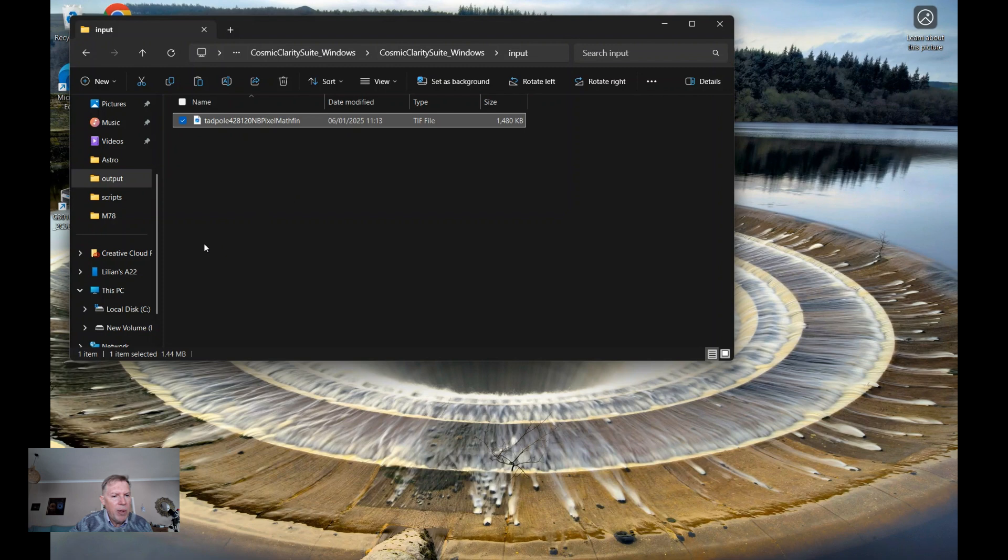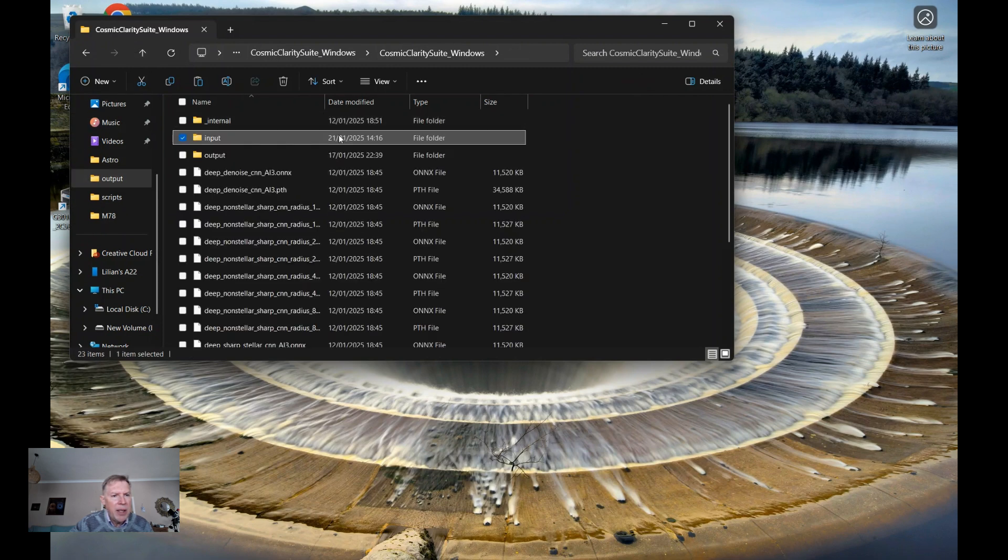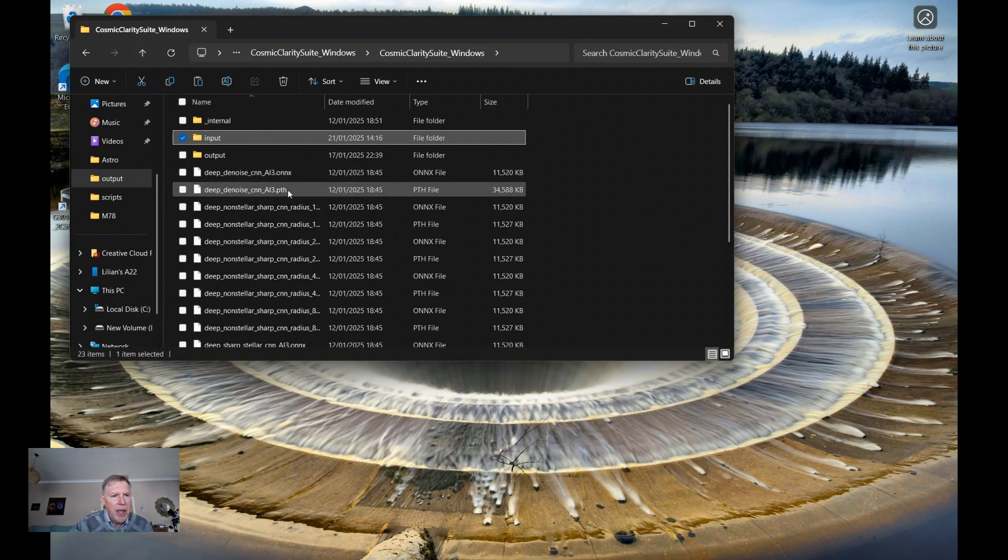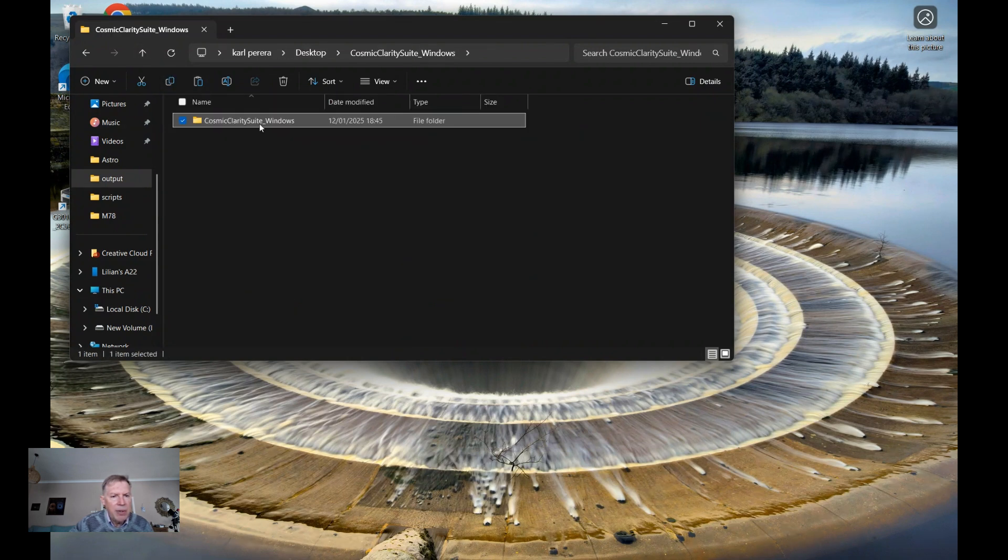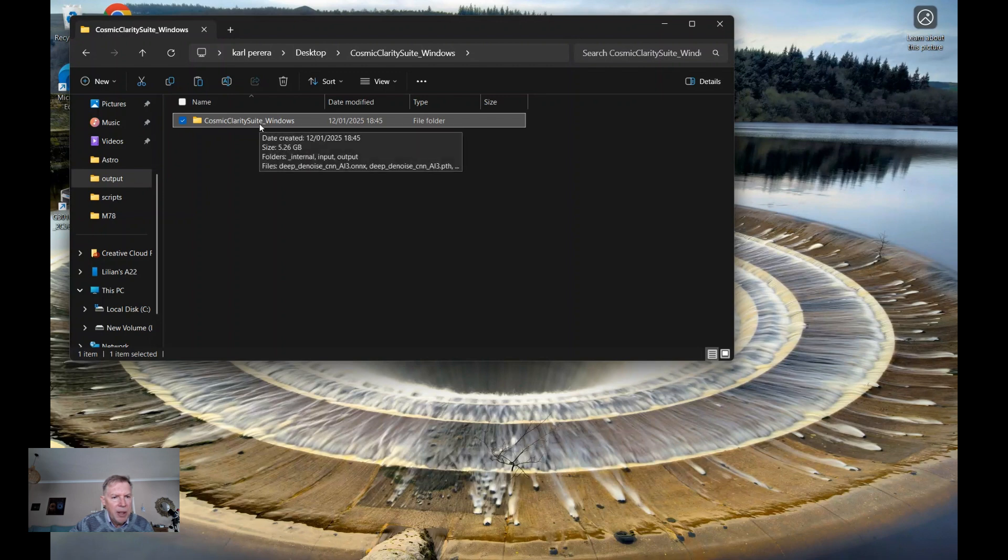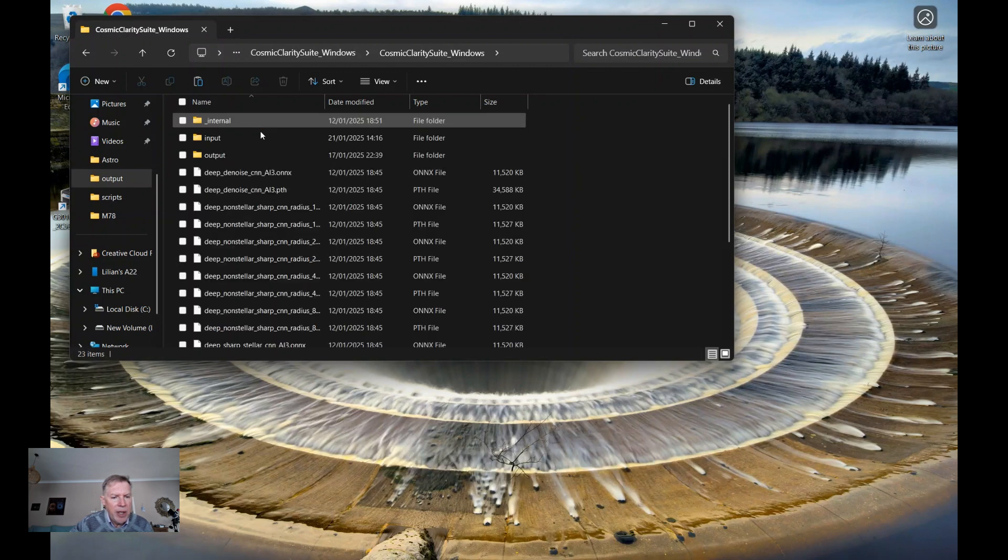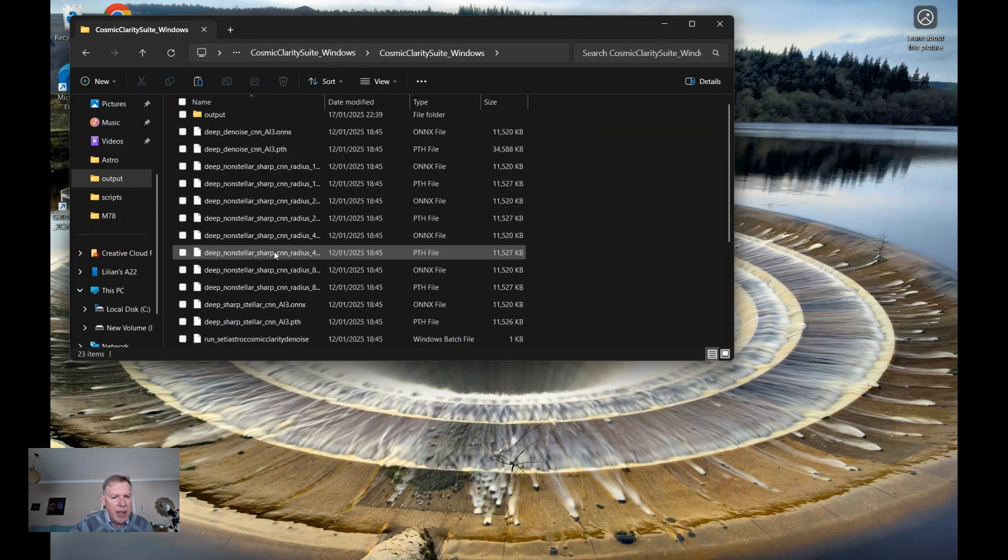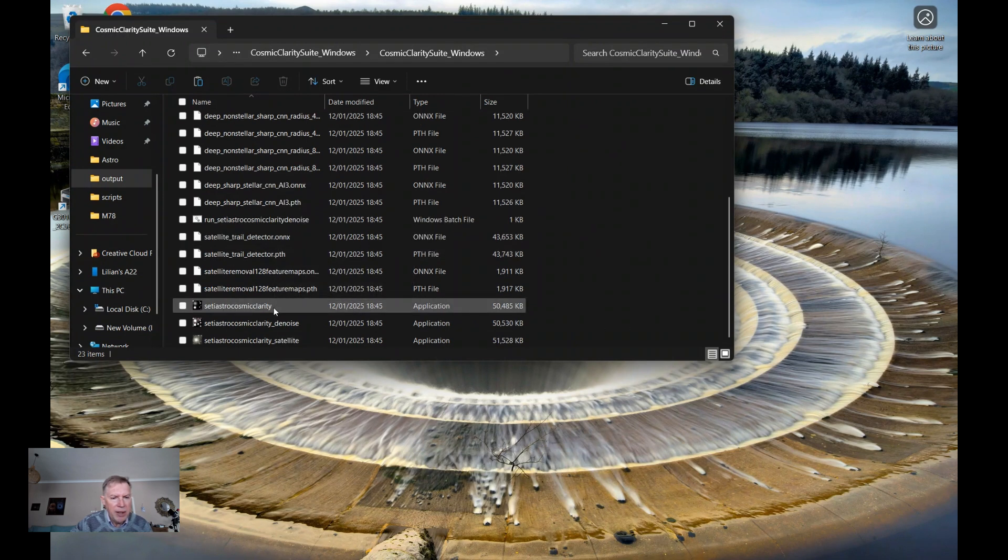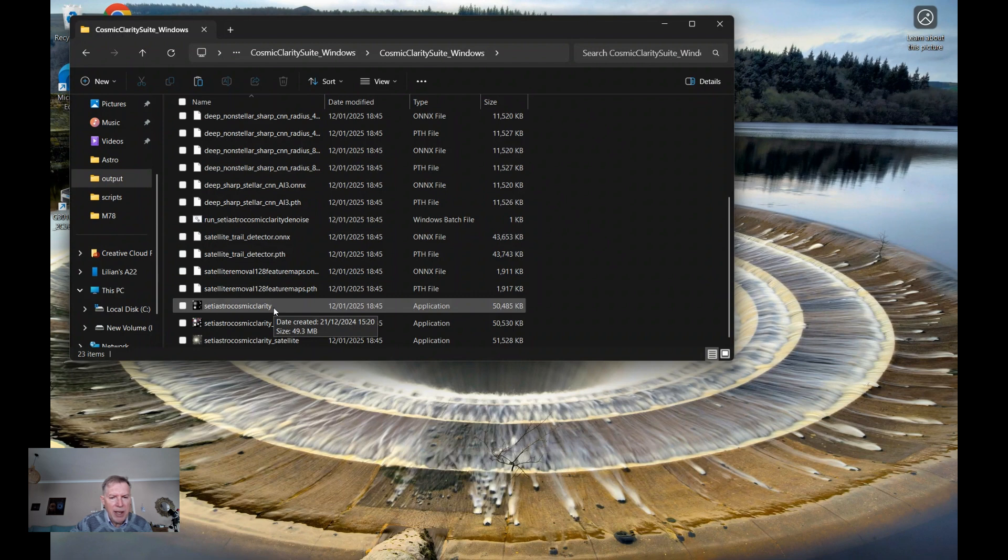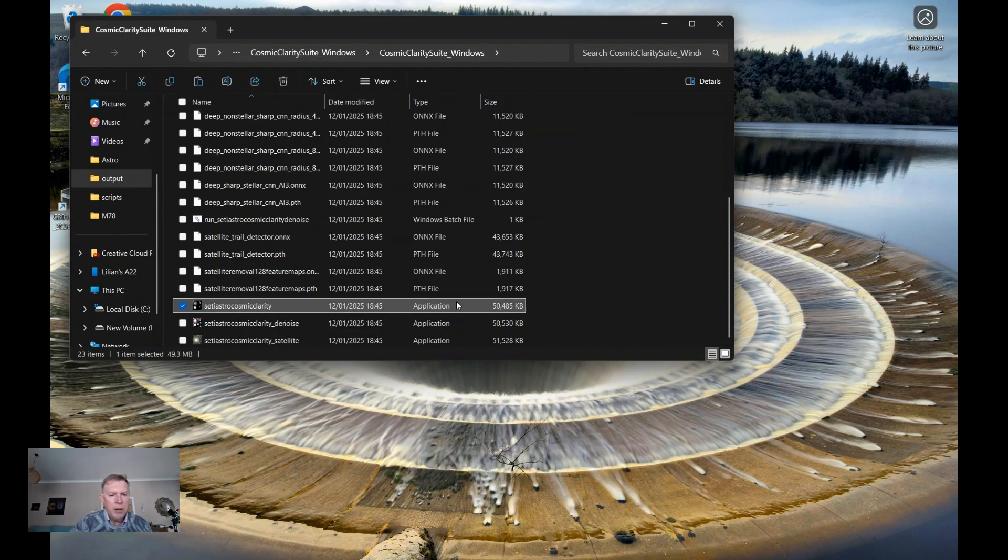And now what I'll do is I'll go back to the main file. So here it is, the Cosmic Clarity suite for Windows. And I'll go and find Cosmic Clarity sharpening tool. It's this one here. It's a SETI Astro Cosmic Clarity. So double click.